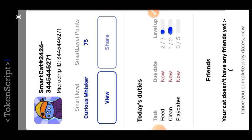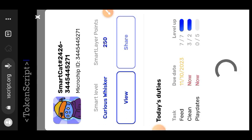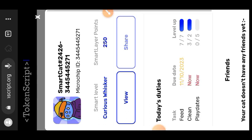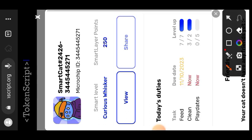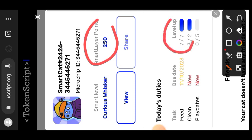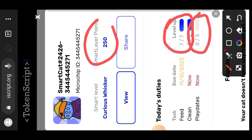I still have five more times to feed my cat today and one more time to clean it. I am going to pause this video to do all that so I won't waste our time. I am back, and you can see that my points have increased — I now have 250 Smart Layer points. I have already fed my cat seven times and cleaned it more than two times. What is left is for my cat to have a play date with other people's cats.